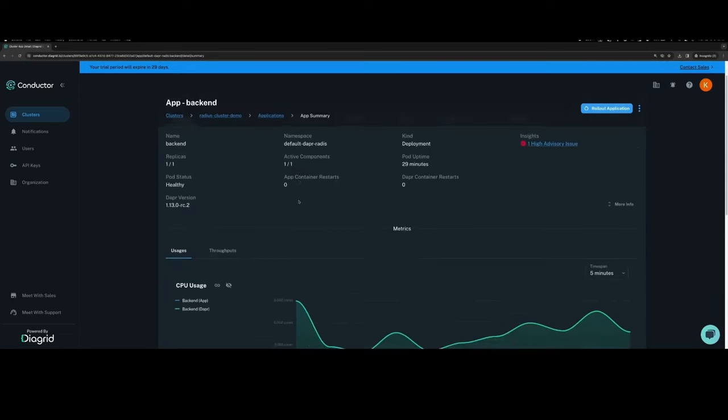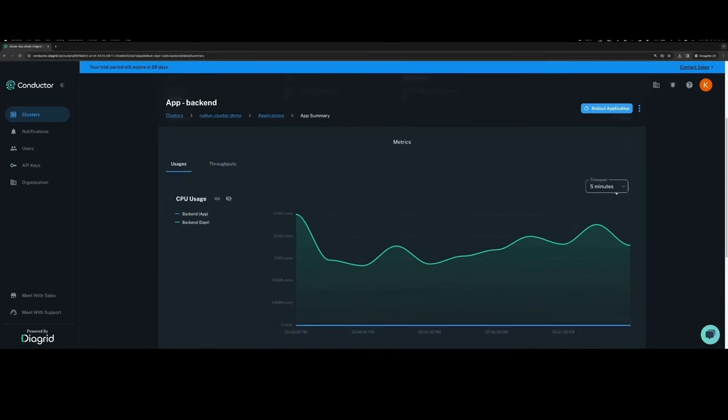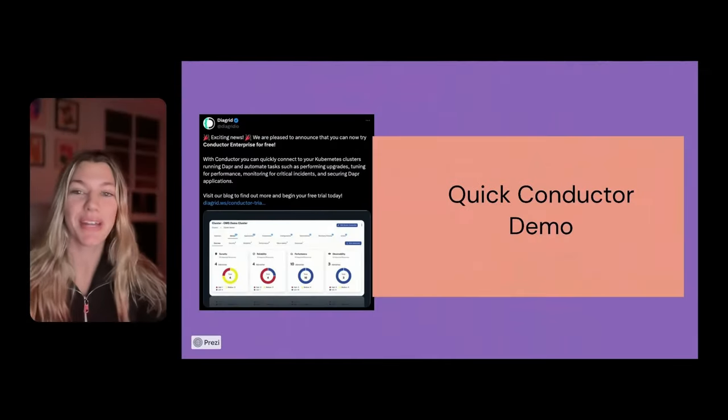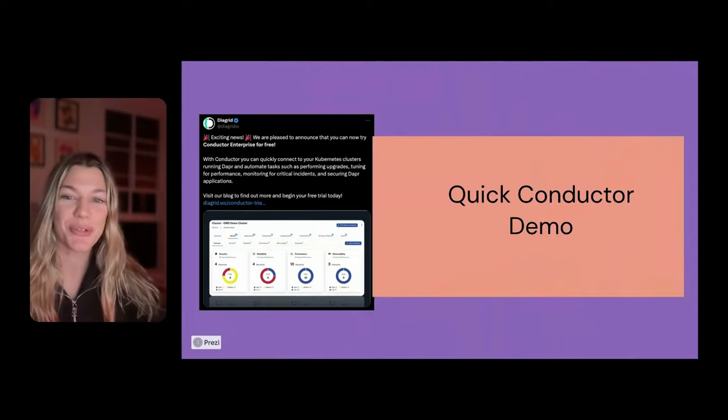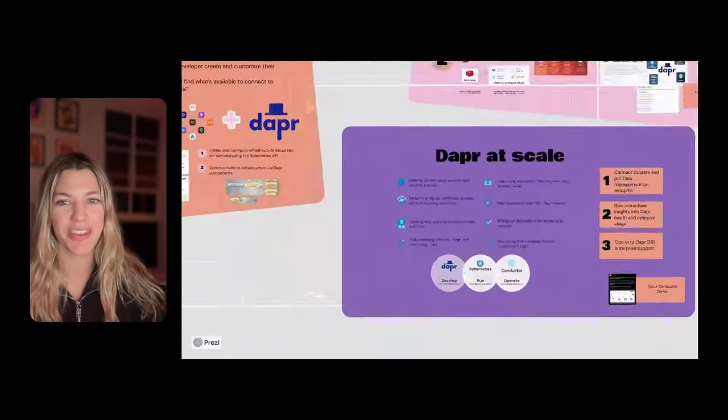If you're running Dapr in production, I highly recommend you check out the 30-day free trial of Conductor Enterprise to see additional insights at the application and component levels. Well, that's about it. We're almost out of time. I hope that you learned a lot. I hope you enjoyed this.